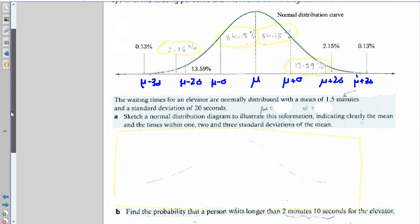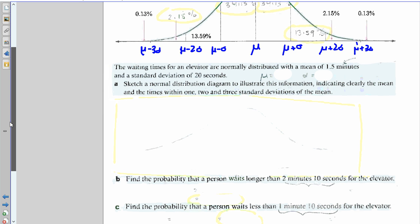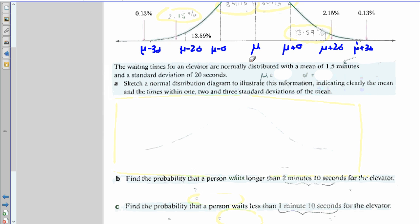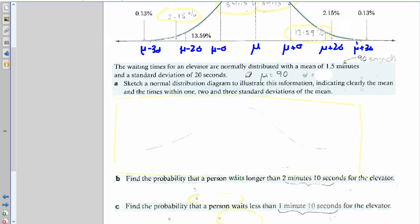The waiting time for an elevator is normally distributed with a mean of 1.5 minutes and a standard deviation of 20 seconds. We need consistent units, so convert 1.5 minutes to 90 seconds. So the mean μ is 90 seconds and the standard deviation σ is 20 seconds. It's good to write those out.